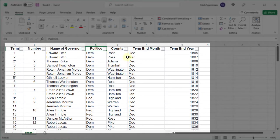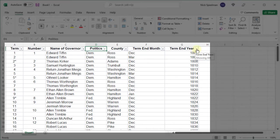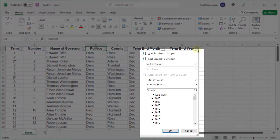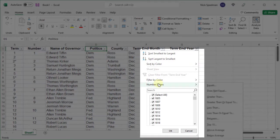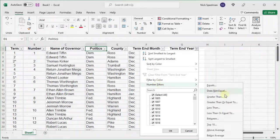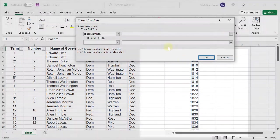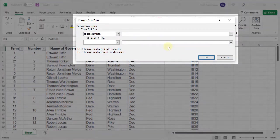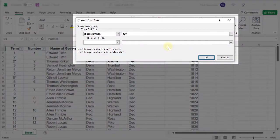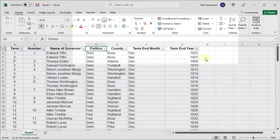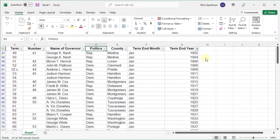Let's say I want to just see those since 1900. I can come over here to the Term End Year, and this time I'm going to select Number Filters and say greater than 1900. Tell it OK.